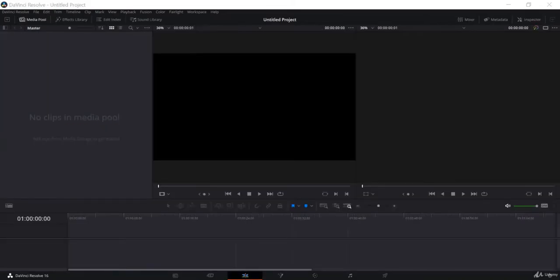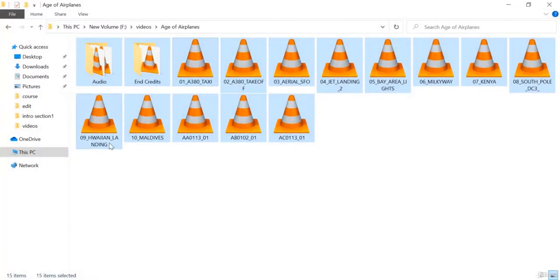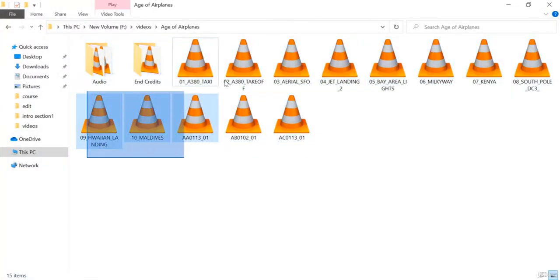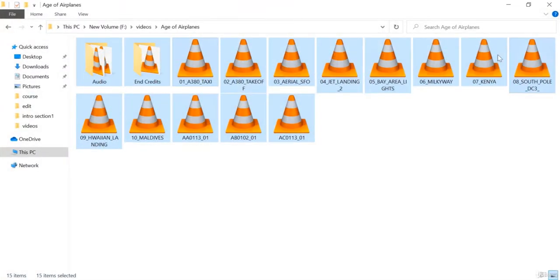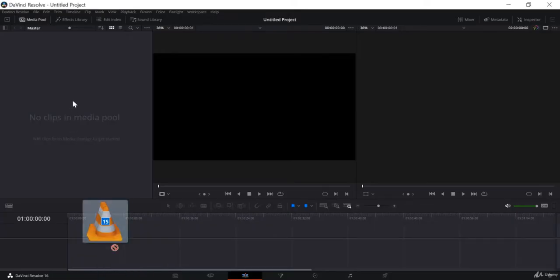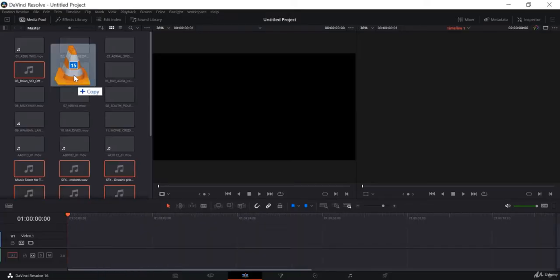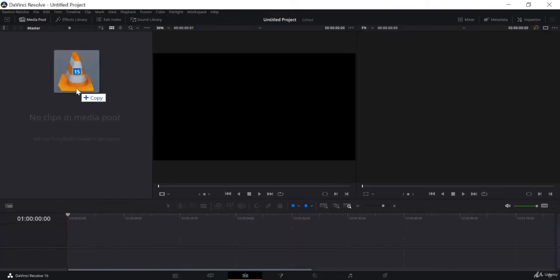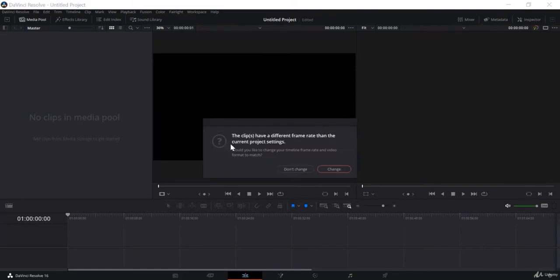The second way is to go to the folder where you have saved all the files, select the files, and then drag them directly into Resolve and into the master pool.